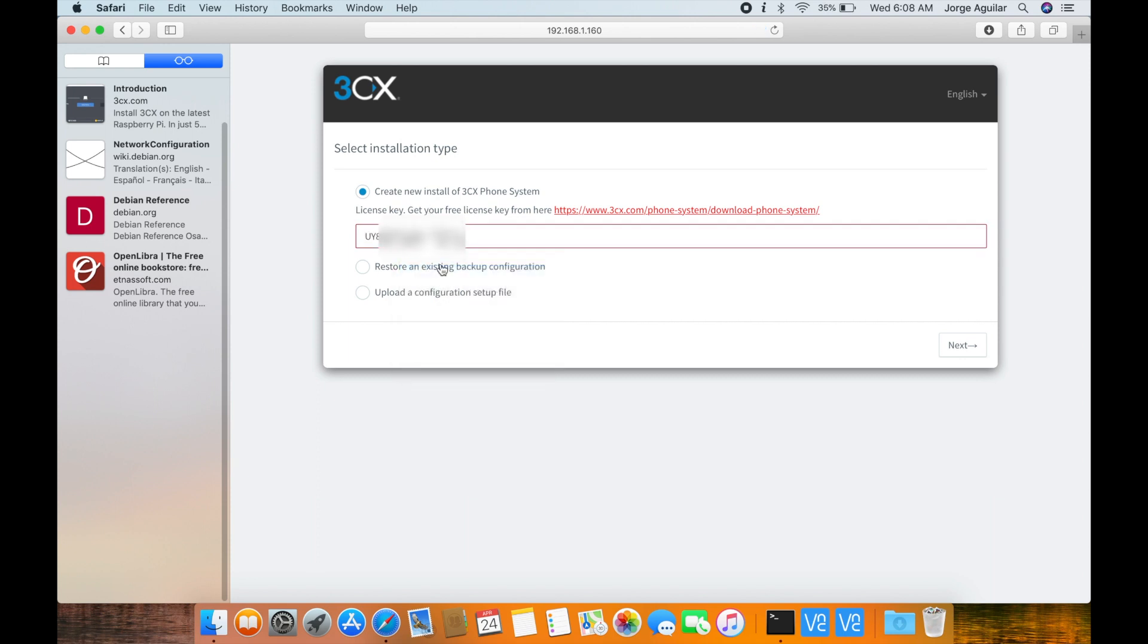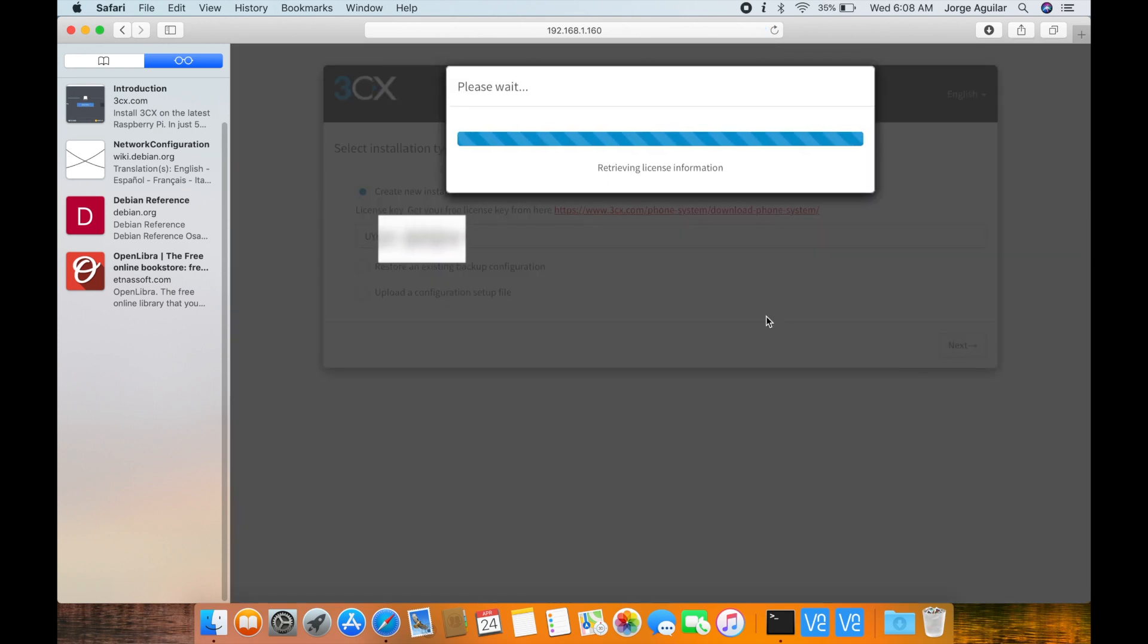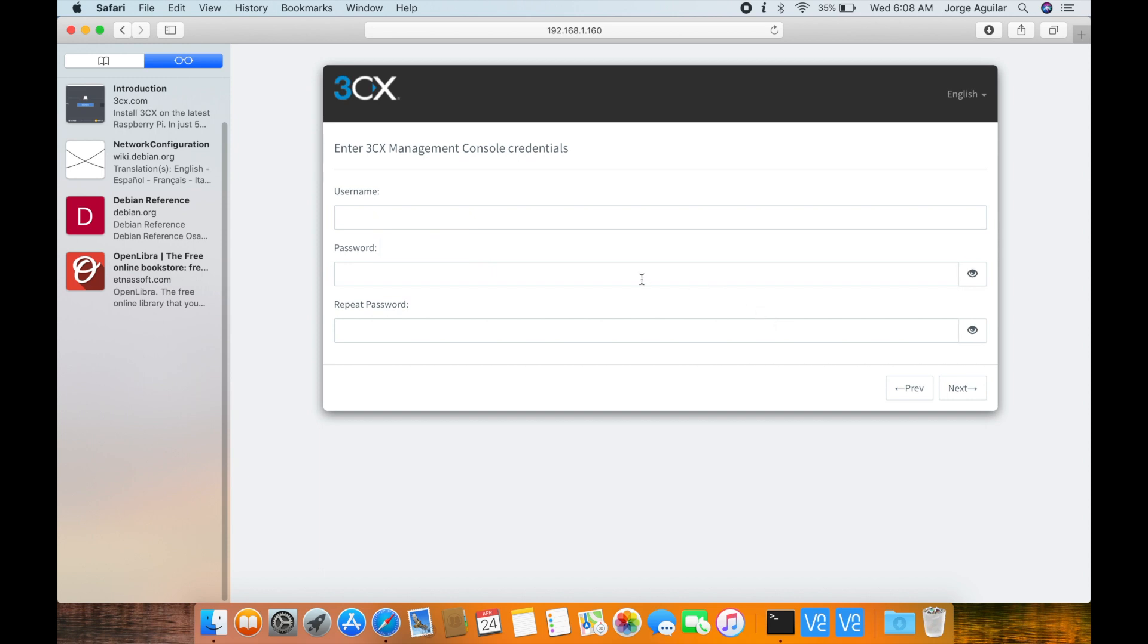Put in your license key and click next. Set up the management console account and click next.